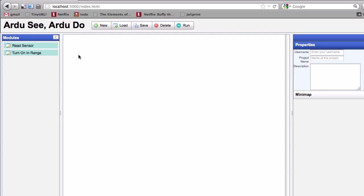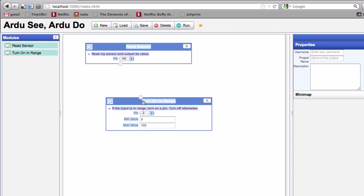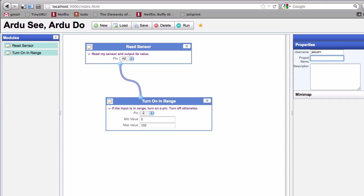The nice thing about this interface is that we can drag and drop complex blocks that are easy for people to use. Here we have a block that reads a sensor and outputs its value, and then the turn on range looks at the value and decides whether or not to turn on a pin.